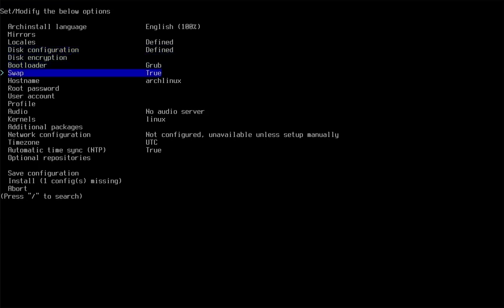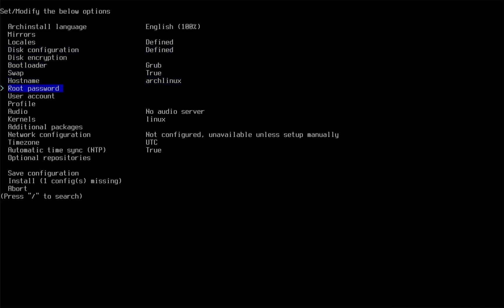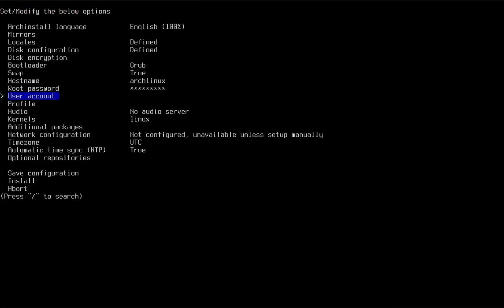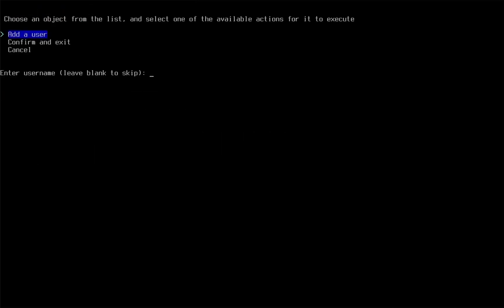I'm going to leave the hostname as is. Change it to your desired username. Enter a very strong root password. Add a user and make that account a super user if needed.